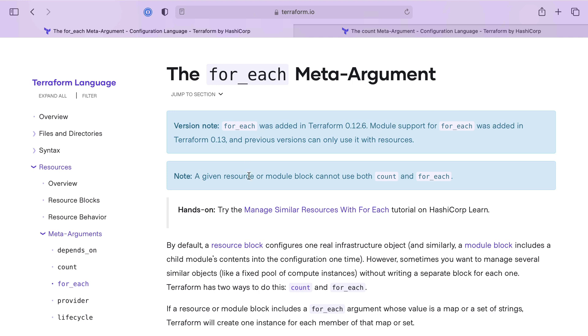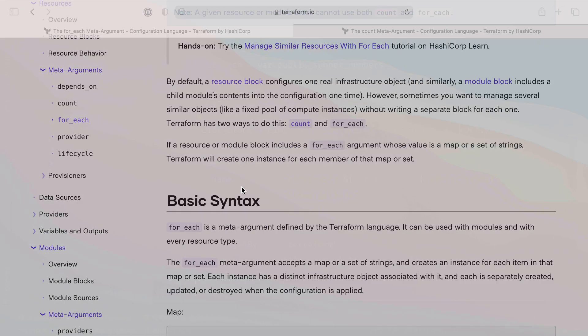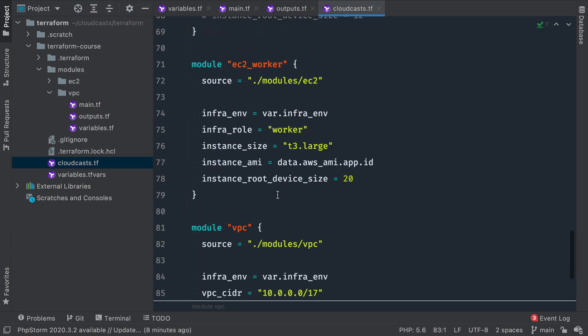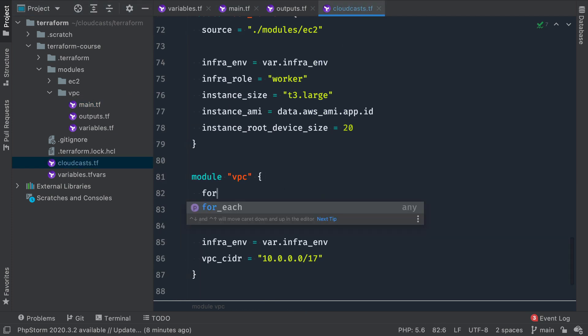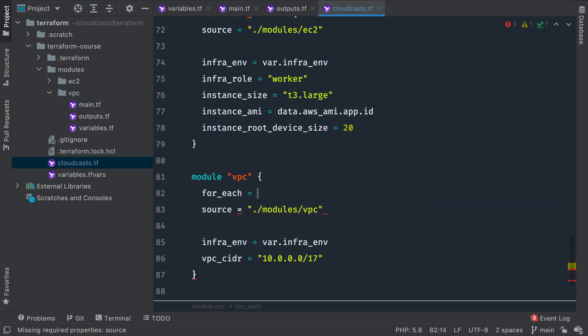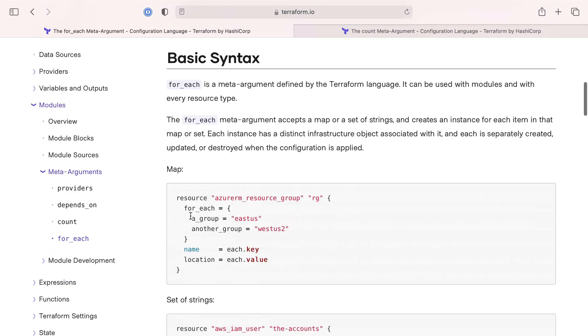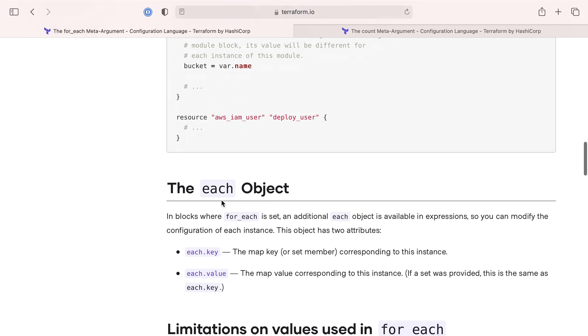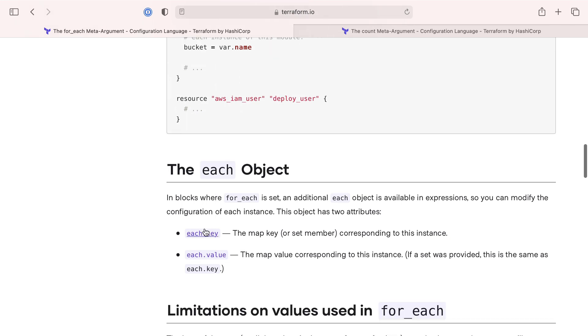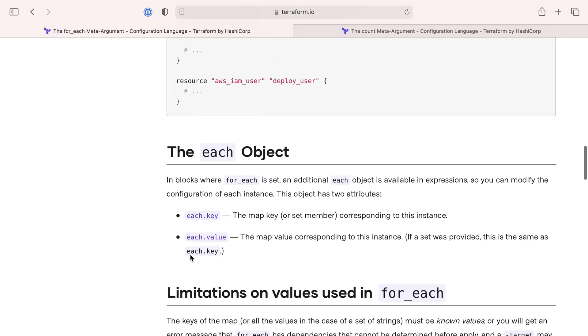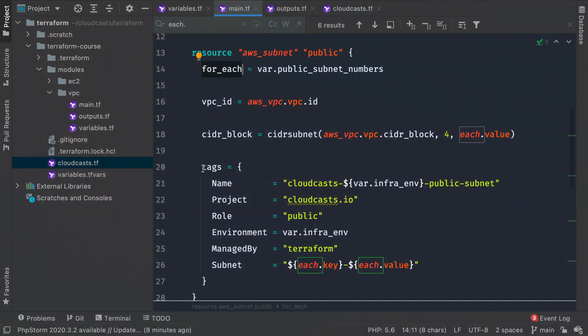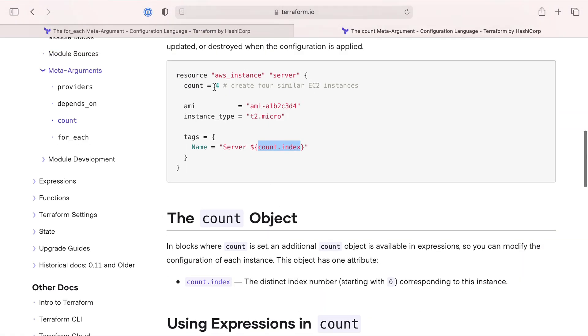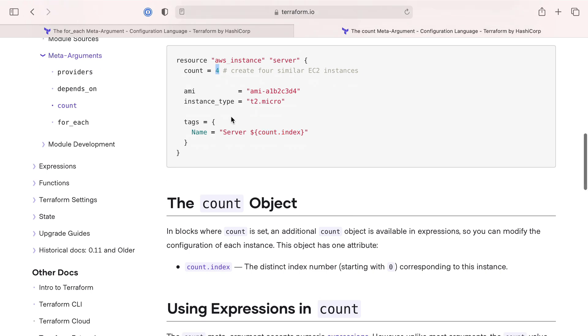If you check out the documentation for that real quick, for_each was added in 12.6, module support was added in 0.13. To be clear here, we're using the initial usage of that. So the basic syntax is use for_each. You can pass it something like a map or a set. A set is something like this, just a basic array. And you use the to_set function to make sure it's a set.